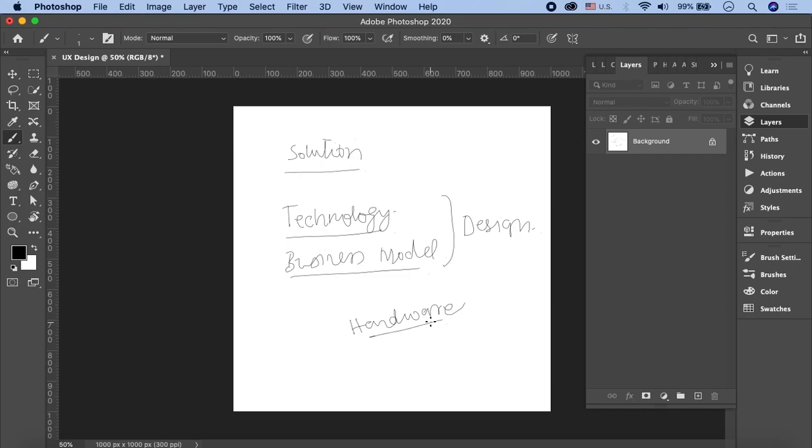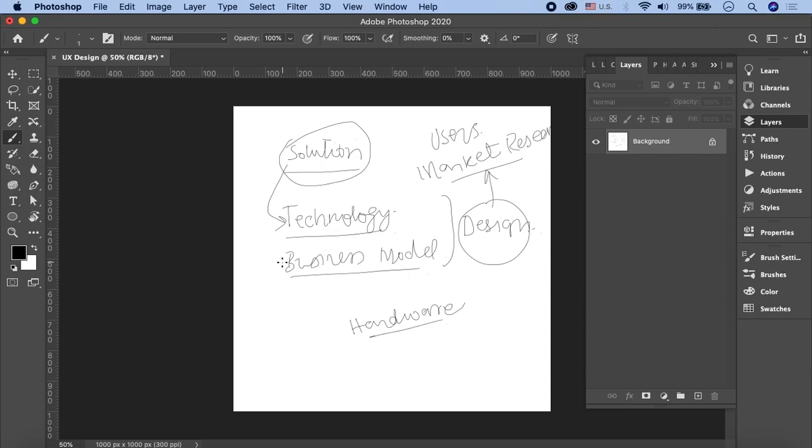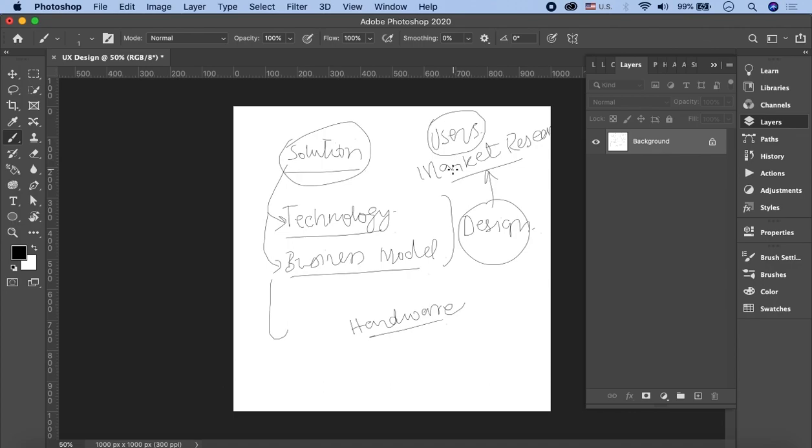So we will decide when we will interact with our users or when we will create a market research. This is what we have to decide by interacting with the users and conducting market research.